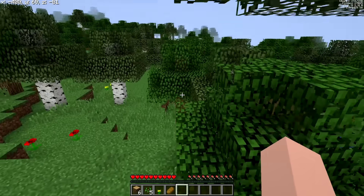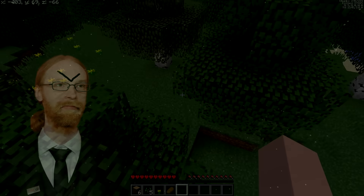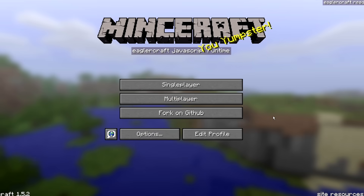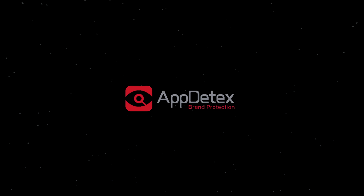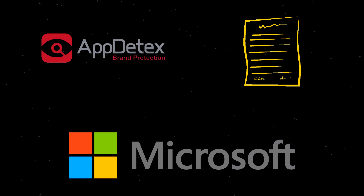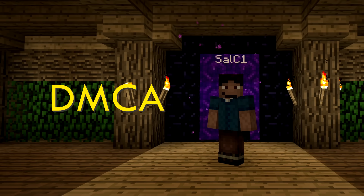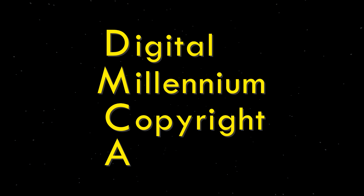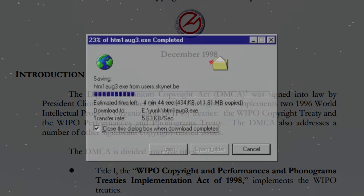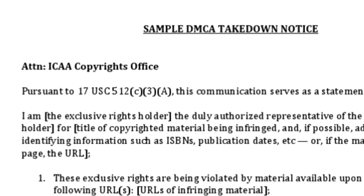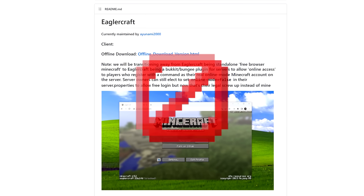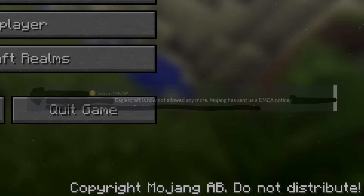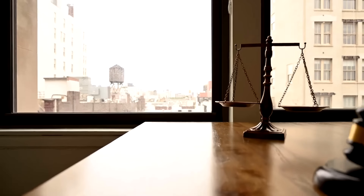It wouldn't be long until Mojang had enough and would start cracking down on EaglerCraft. In November of 2022, the first recorded DMCA takedown request for anything EaglerCraft related was sent to a Chinese EaglerCraft server by an agency called AppDtex, who have a contract with Mojang's parent company Microsoft that allows them to submit DMCA takedown requests on their behalf. DMCA stands for Digital Millennium Copyright Act — a U.S. law that protects copyright owners from illegal copying of their software. Usually, if you don't comply with the request, the copyright owners could take legal action against you.